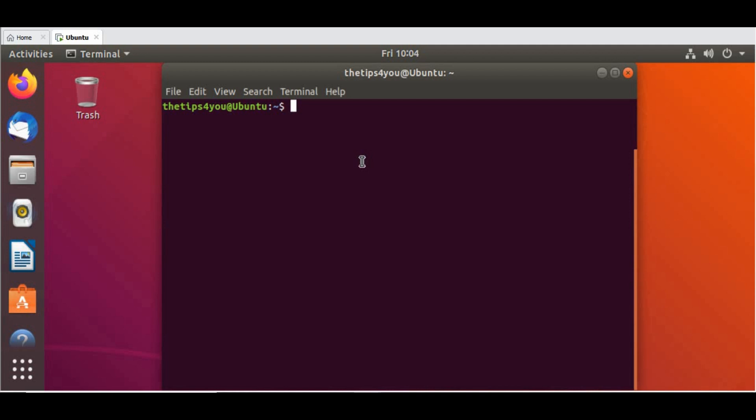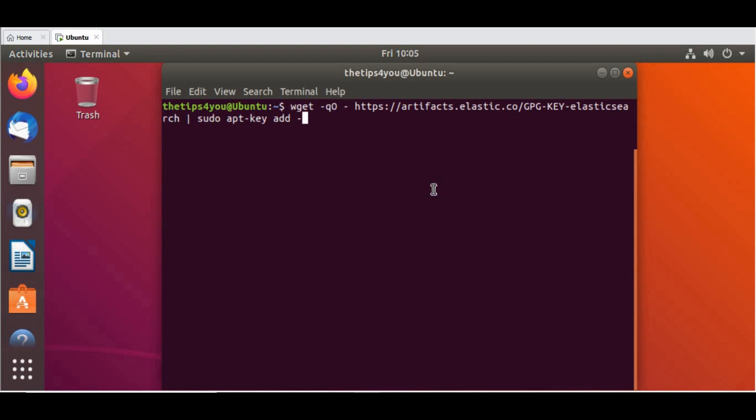The first step is we need to add the keys for Elasticsearch. This command I have to run and I'm doing all these commands from the Elasticsearch documentation. I will also give the link and these commands in the video description so you can just copy and paste it from there.